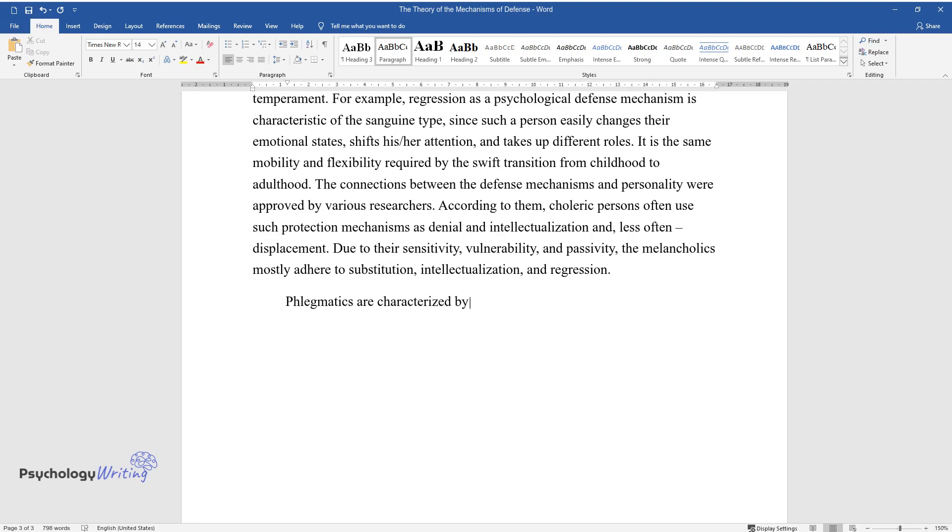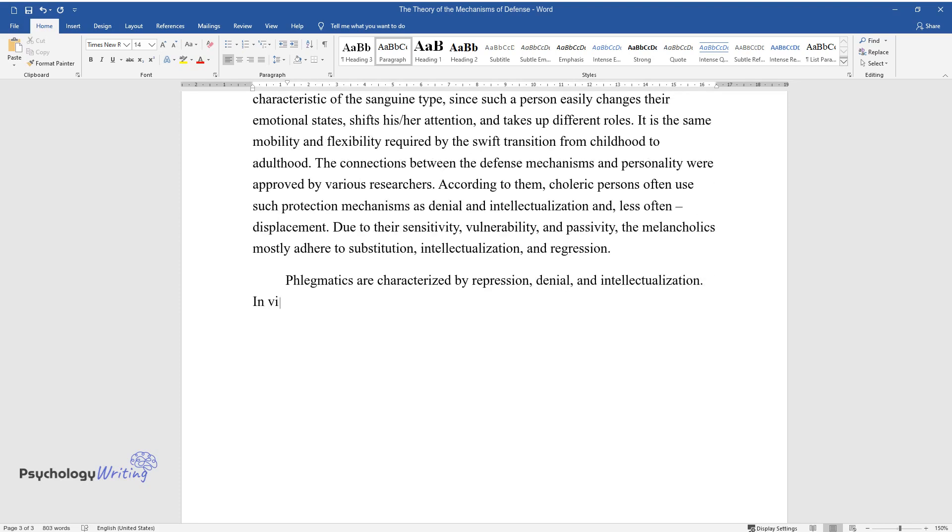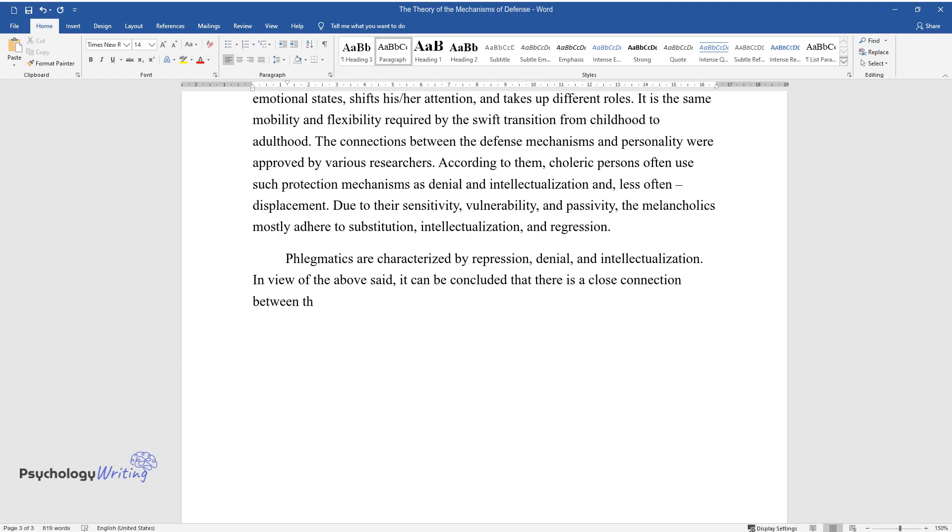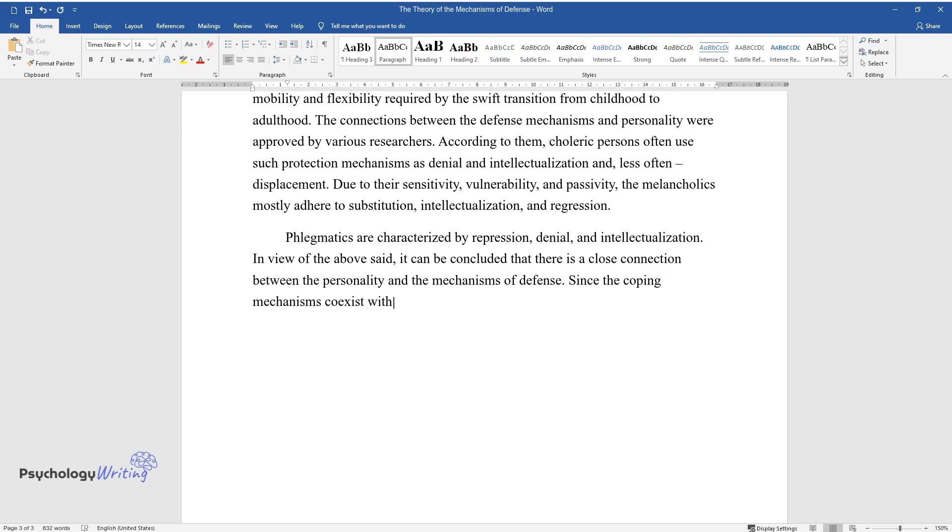Phlegmatics are characterized by repression, denial, and intellectualization. In view of the above said, it can be concluded that there is a close connection between the personality and the mechanisms of defense.